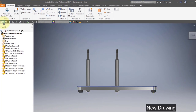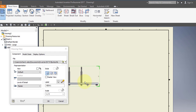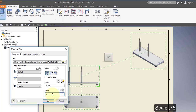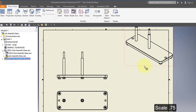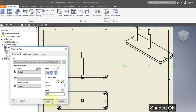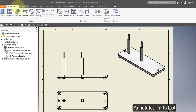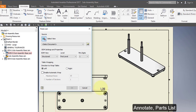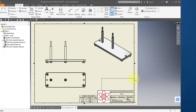Create a new drawing. Place your base view — place a bottom view and an ISO view. Set the scale to 0.75, select OK. Select your ISO view, select Shaded and OK. Select Annotate, select Parts List, select this view and select OK. Place your parts list.